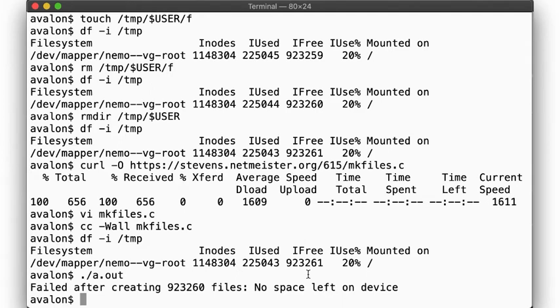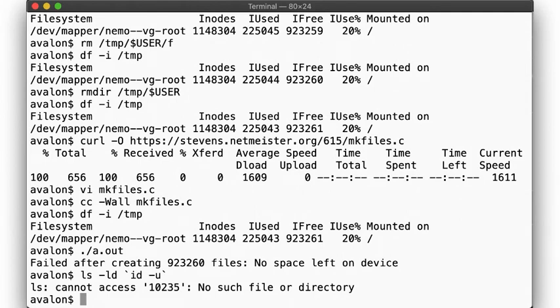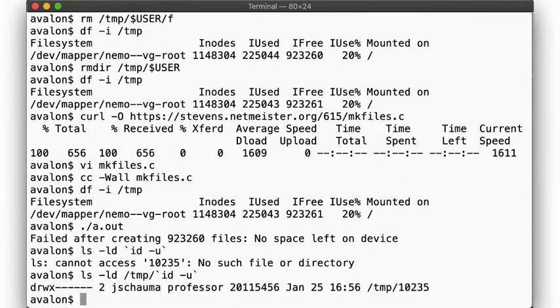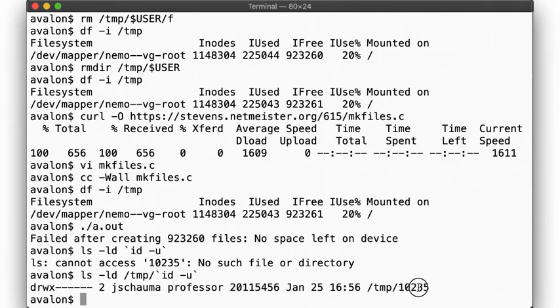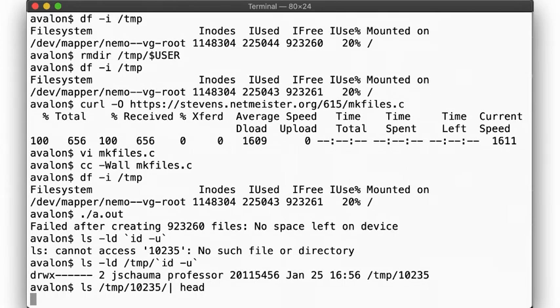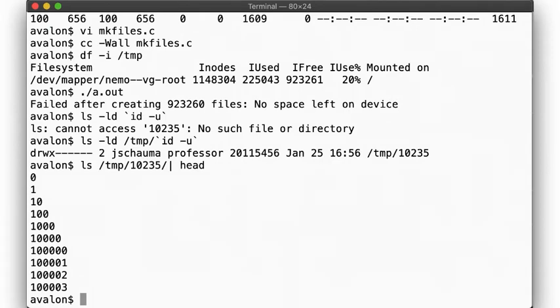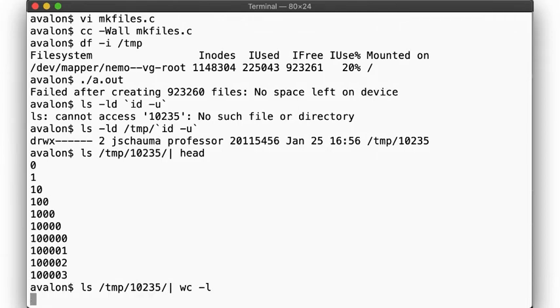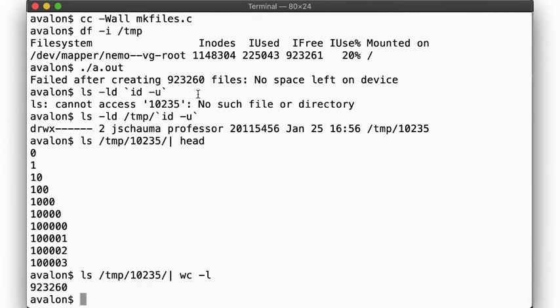Let's take a look at the size of the directory. Oops, wrong path. Over here, in /tmp. There, this directory is pretty large. Let's look at the files we created in there. Notice how even running ls on it takes a long time? That's because the directory is so large. Let's confirm how many files are found in the directory. Yep, 923,260 files.